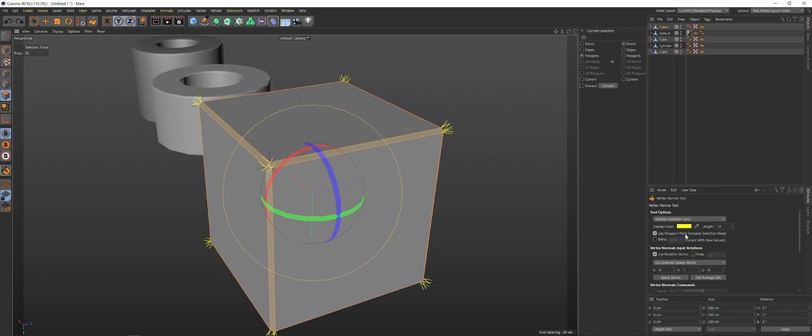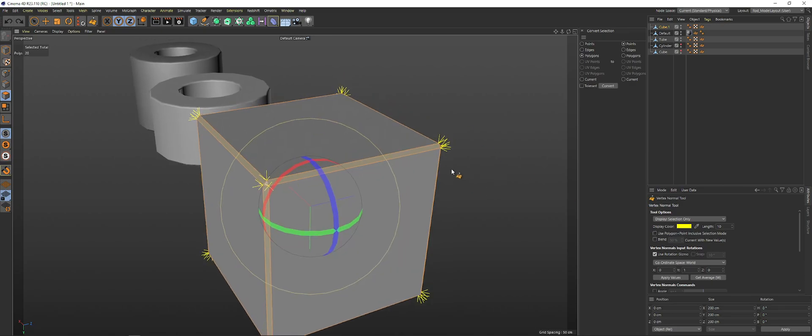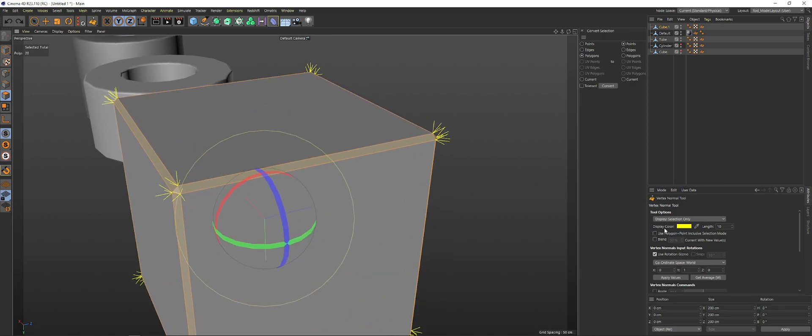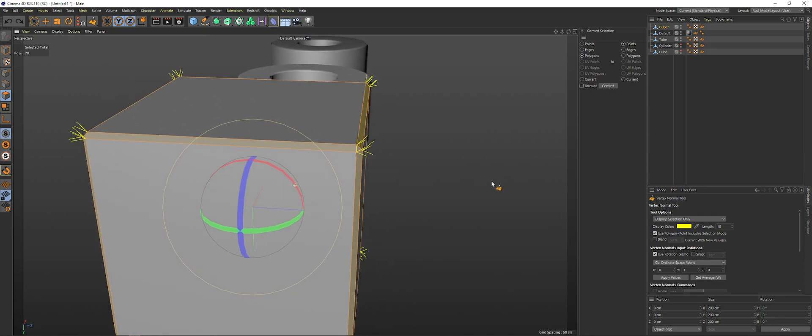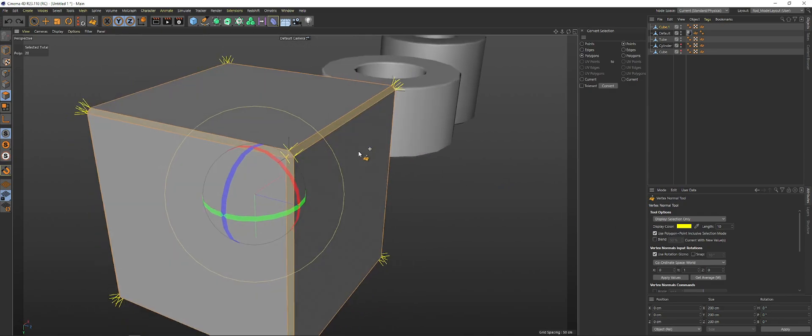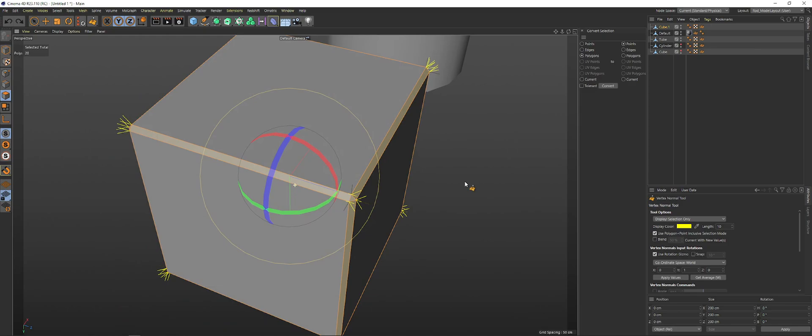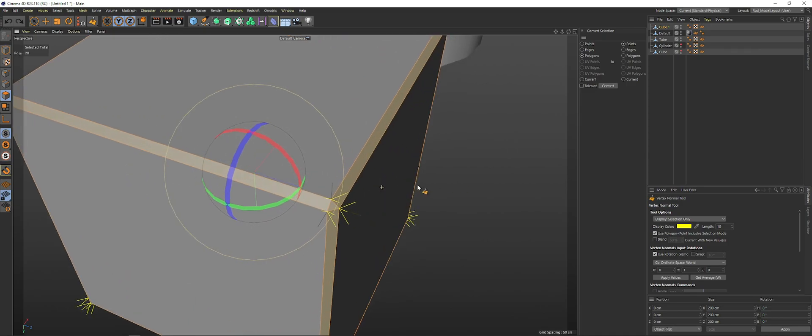And you're going to want to go down to Snap Selected. When you're selecting polygons, so let's say you accidentally deselected the polygons, you need to turn on this. Use Polygon Point Inclusive Selection Mode. If you don't turn that on, you can see that the points that are not associated with these faces are going to be selected as well. So you want to only select the points that are associated with these faces.